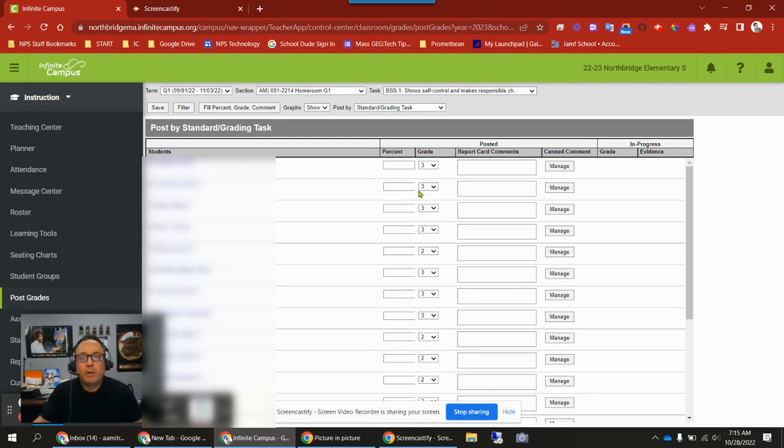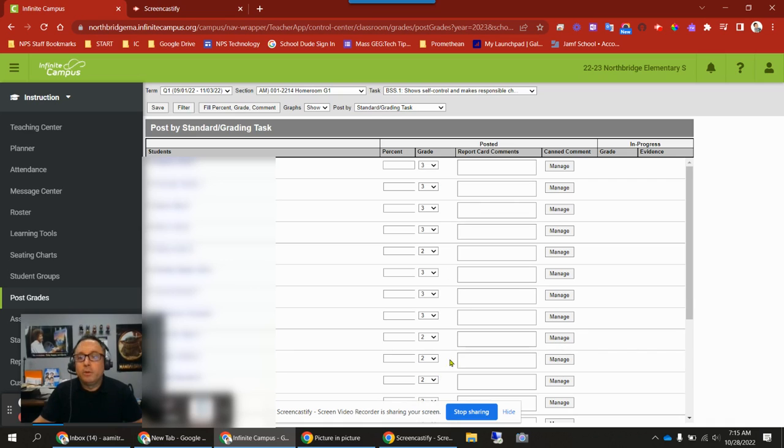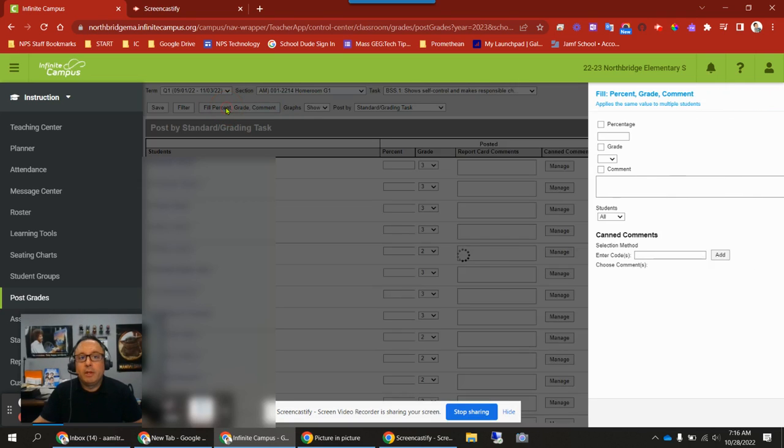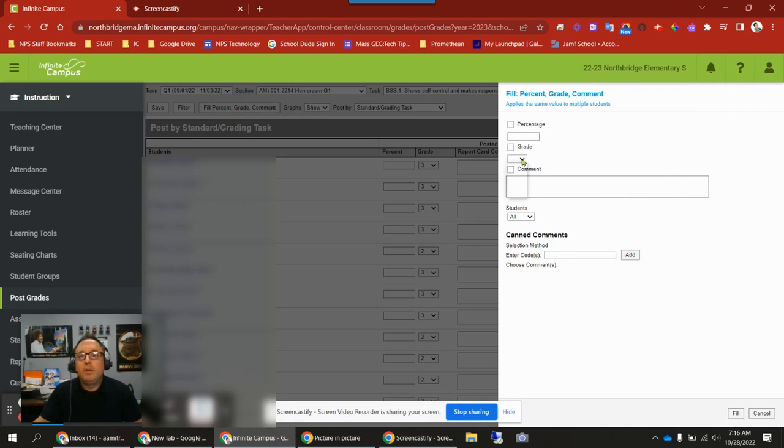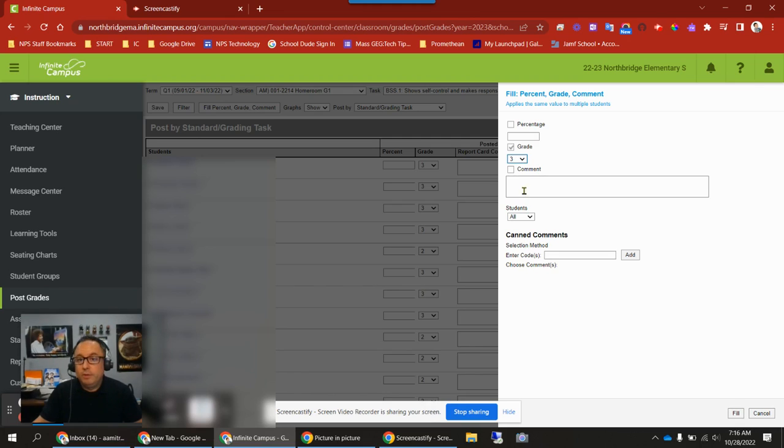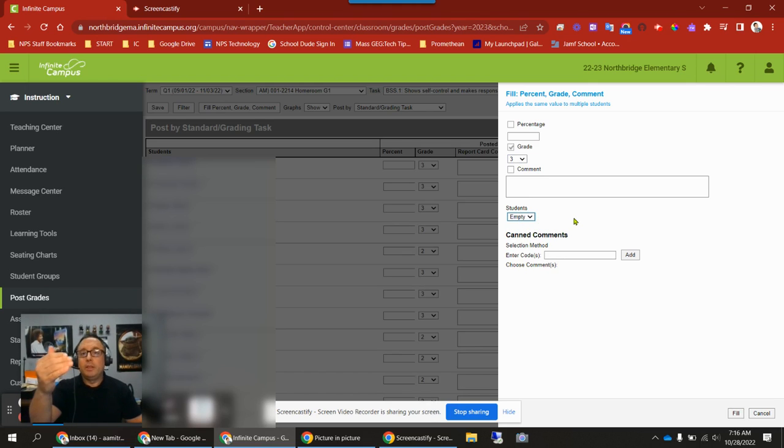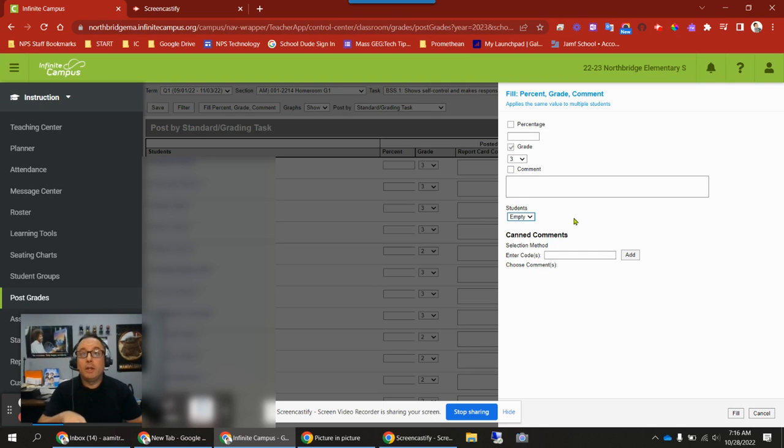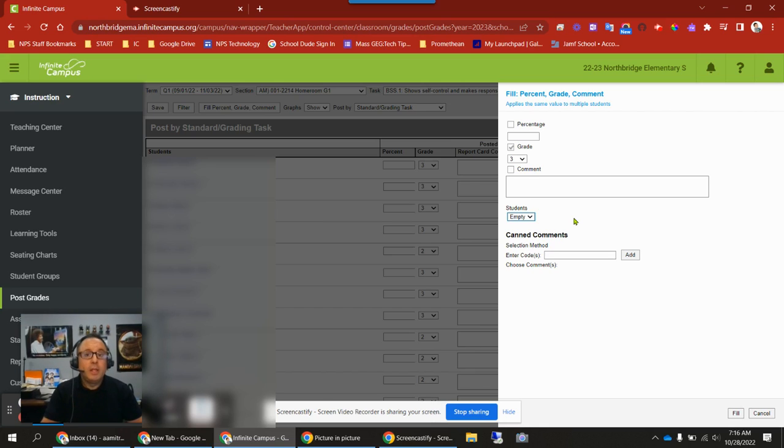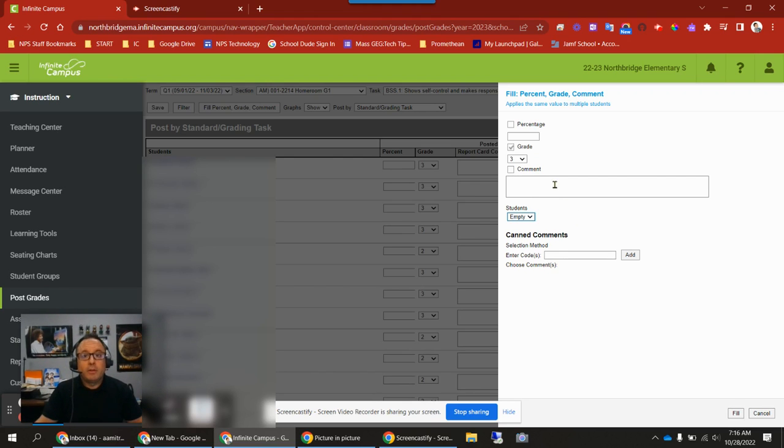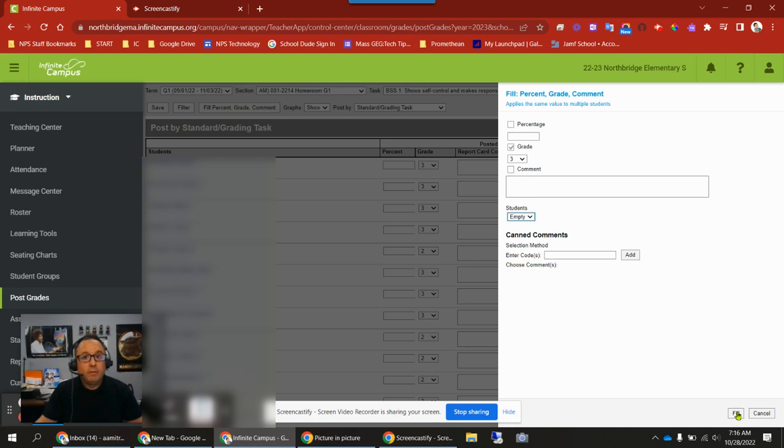I'm going to cancel for now. Say you know some students are going to receive a two, like this student and this student, but the rest will get threes. Set those first, then click this fill percent grade comment button and choose the grade you want. You want everybody to get threes that aren't empty. Threes are selected here, and students will be changed to empty. That only fills in grades for students who have empty.